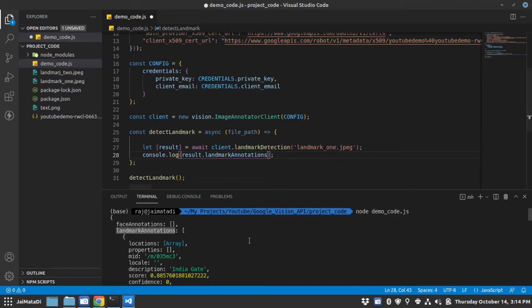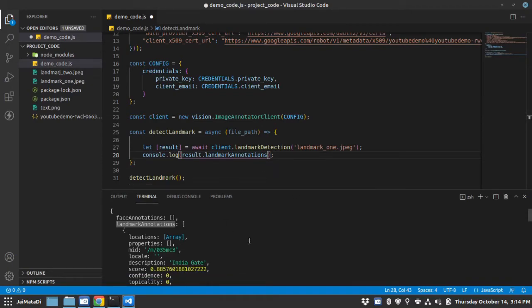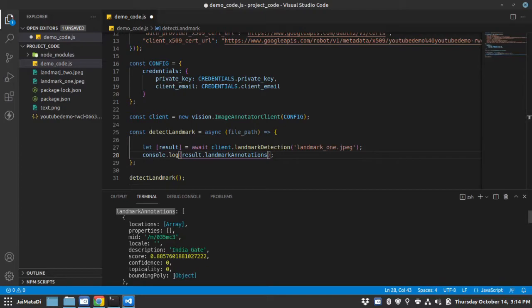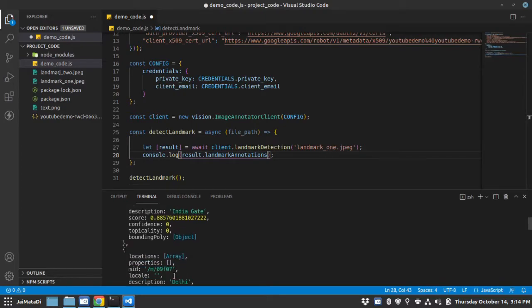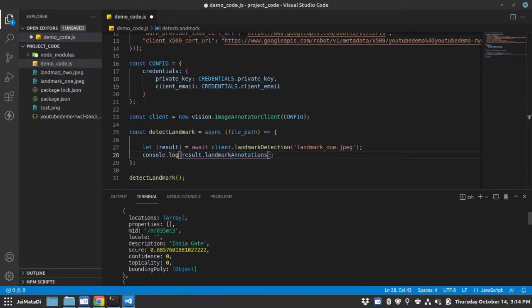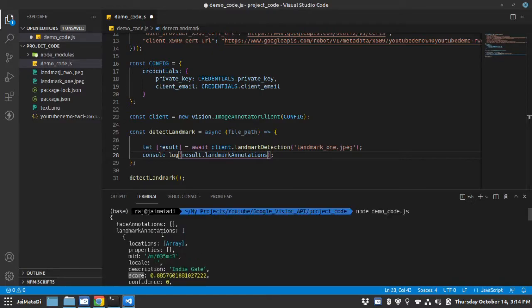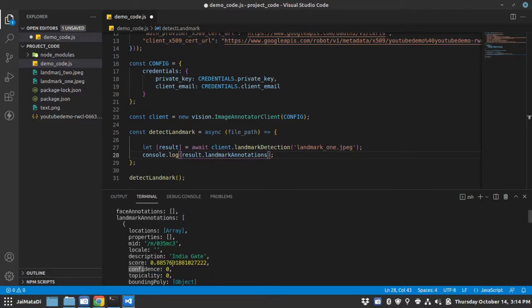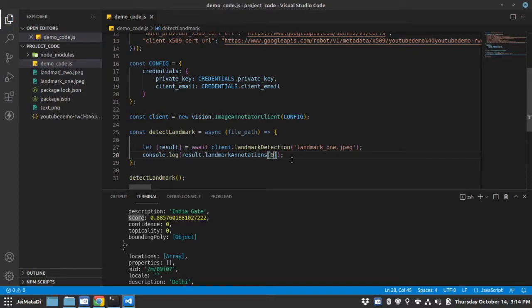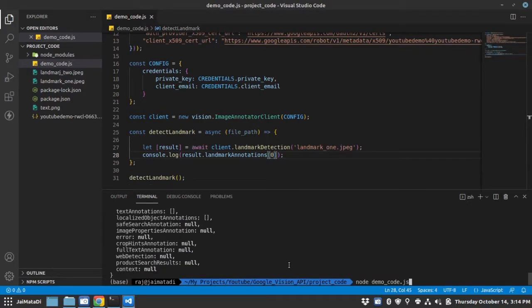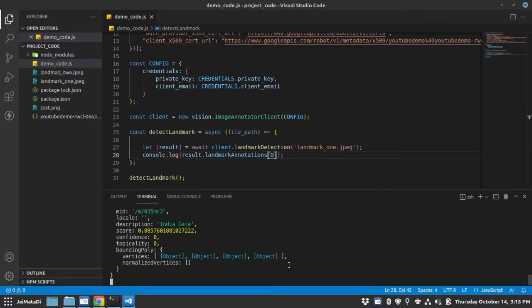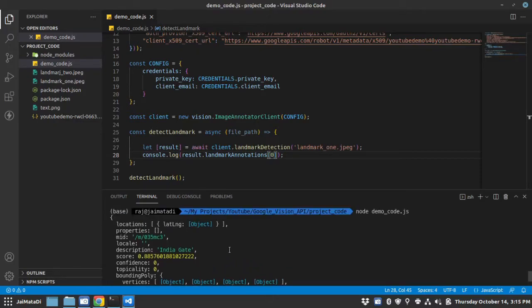So from there you can see these are the landmarks which it has detected. It has thought the image as this landmark. But if you see the score there, always the first item in the array will have the highest score. So I will take the first item and let me run this again. So this is the first item.